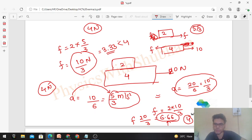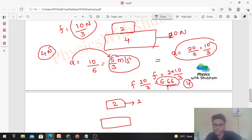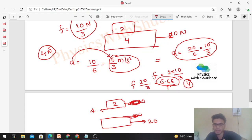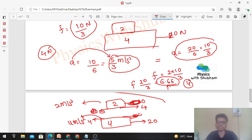Since the required friction 6.66 N exceeds the limiting value 4 N, there will be relative motion between the two blocks, and only limiting friction of 4 N acts. For the upper block: 20 N forward, 4 N friction backward → acceleration = 4/2 = 2 m/s². For the lower block: 20 N forward, 4 N friction backward → acceleration = 16/4 = 4 m/s². If you have any confusion, discuss in the telegram. Keep working hard and best of luck for your exam!